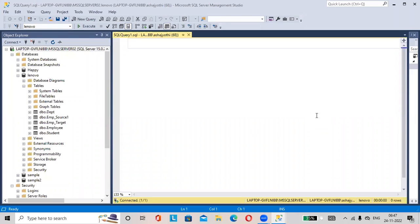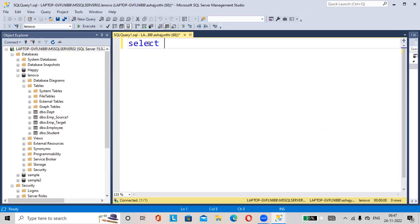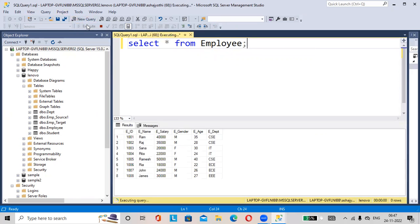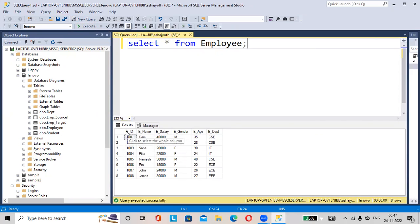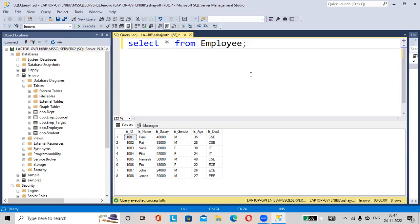Hi friends, let us check how to add a column to an existing table. First, we will check the employee table. Select star from employee. Okay, here the employee table contains employee ID, employee name, e_salary, e_gender, e_age, and e_department. We will add one more column as e_address.